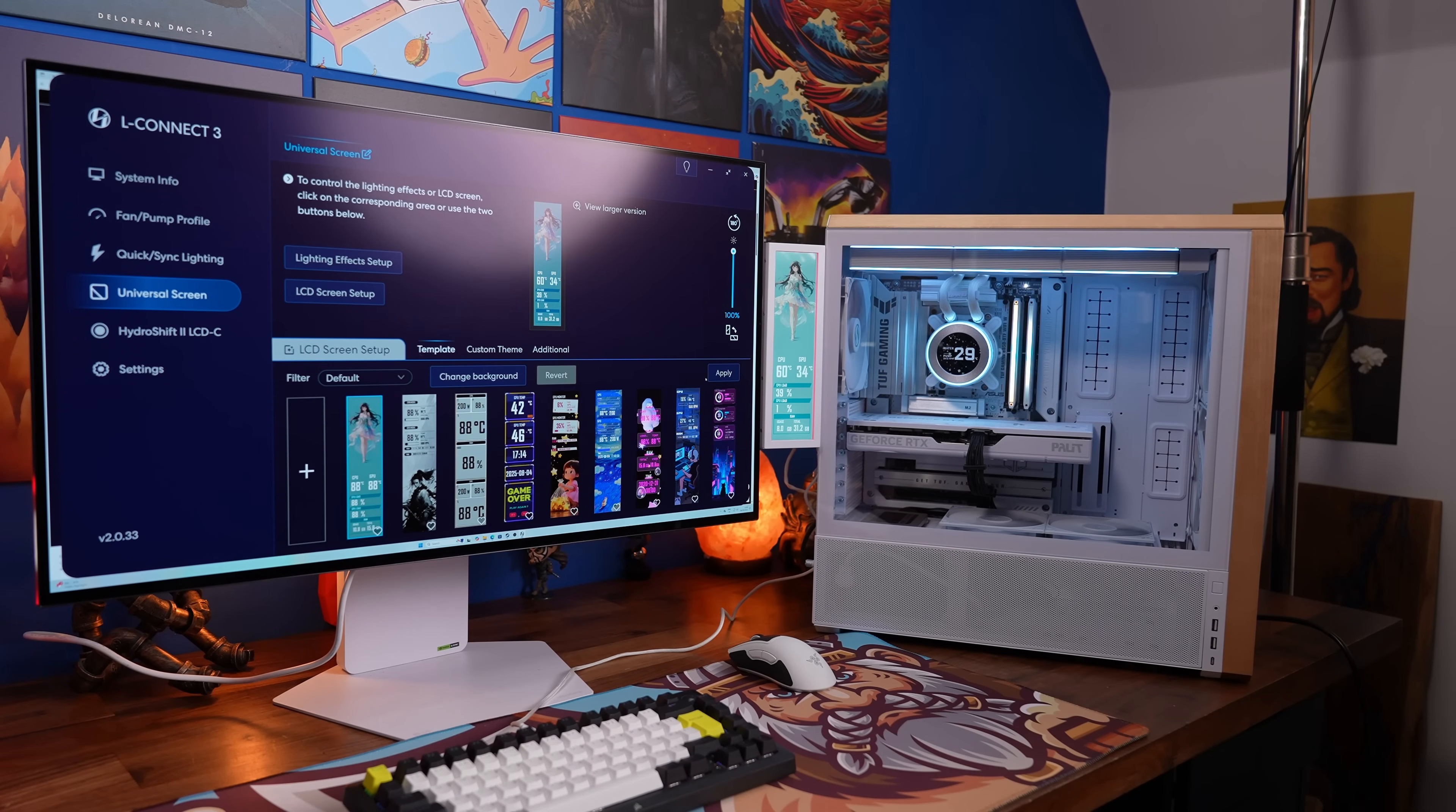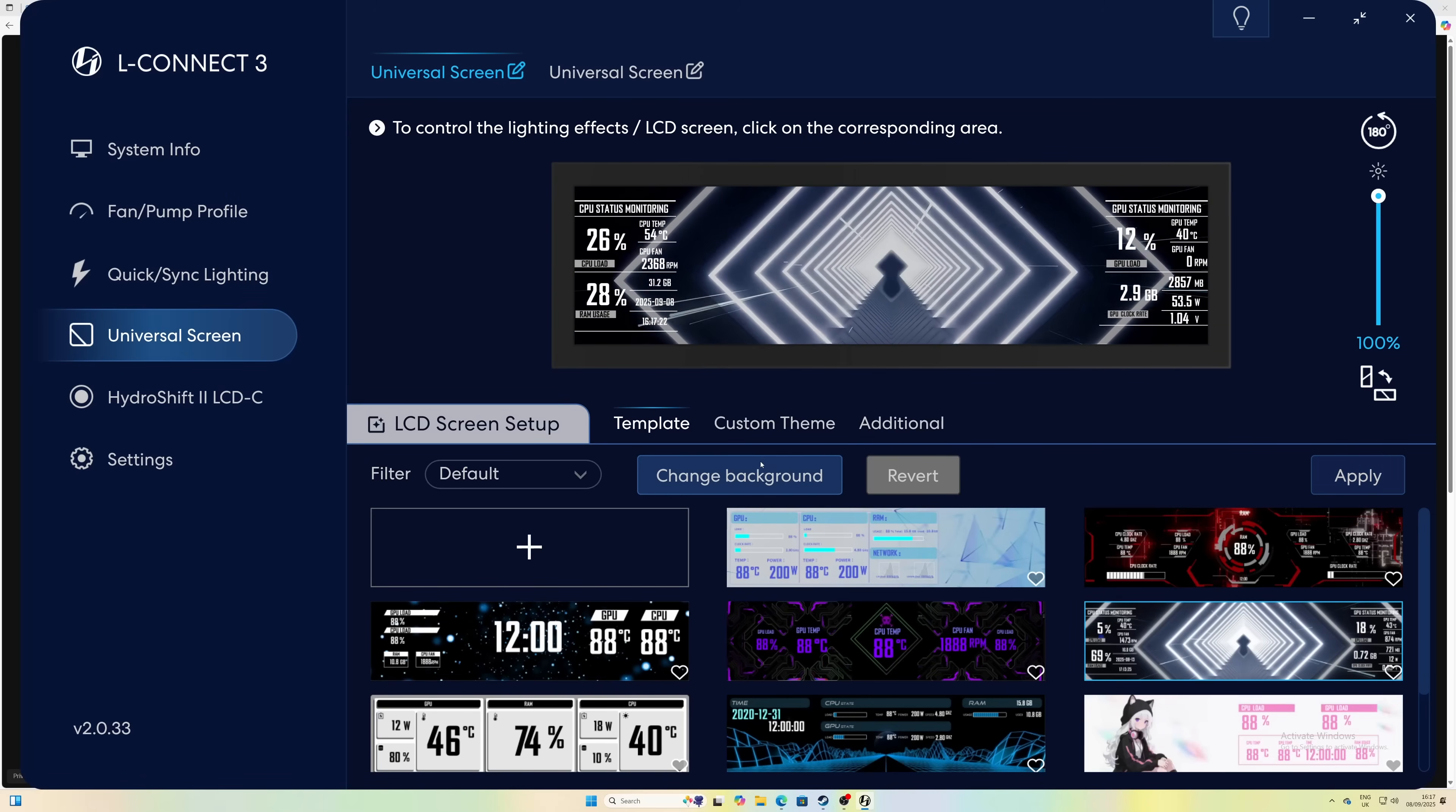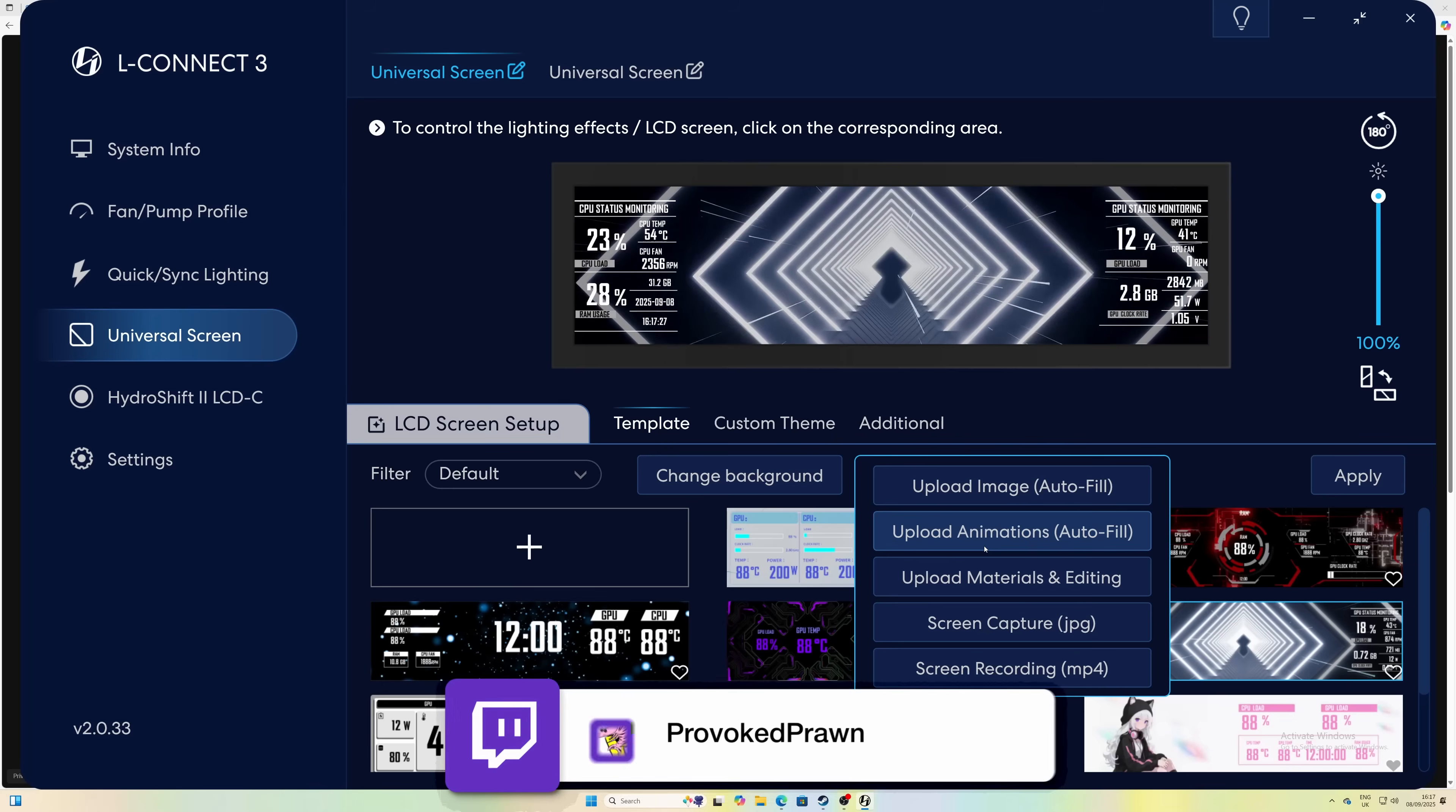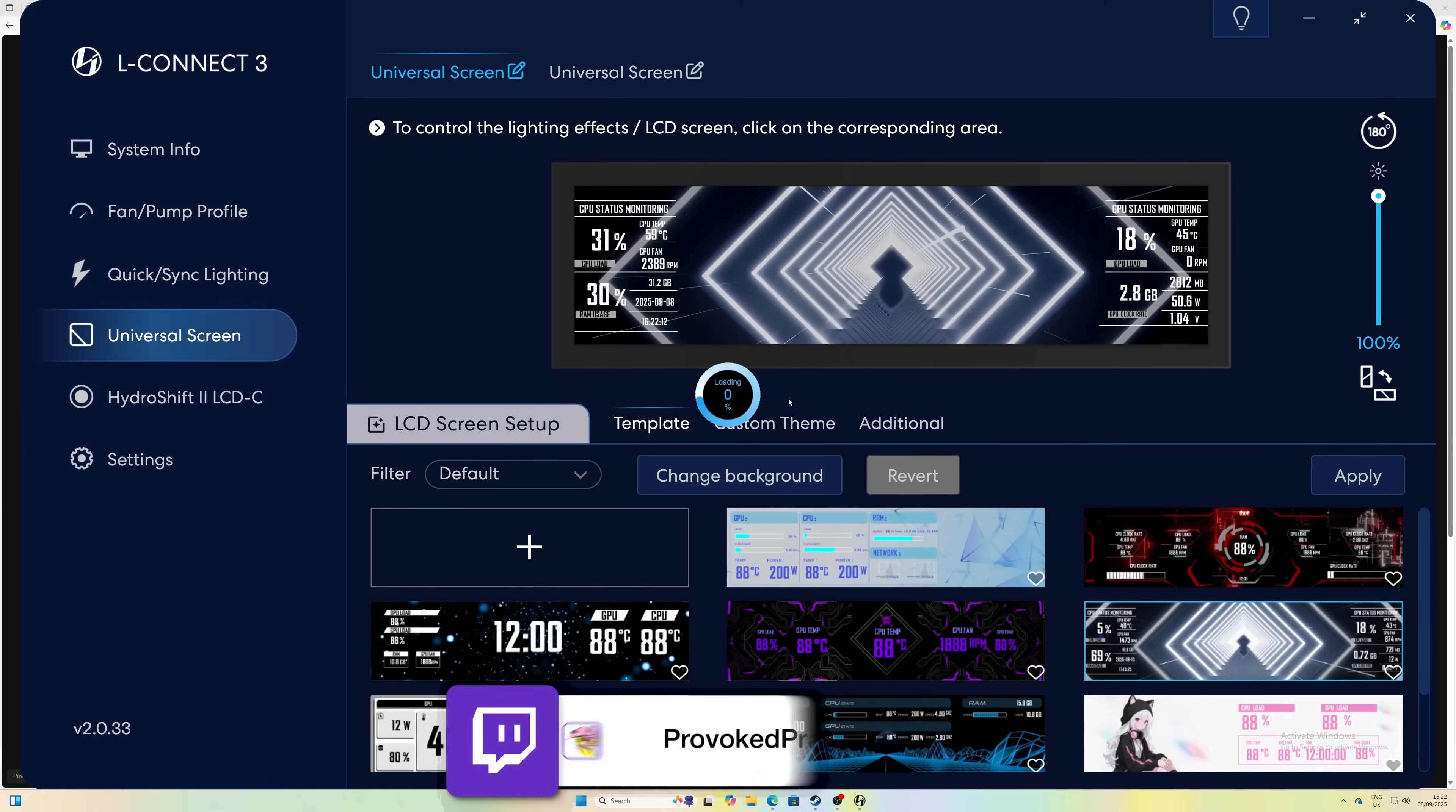L-Connect comes packed with a number of different templates for the screen which you can use as standard and quickly apply, or alternatively you can change the background of these and then use your own. So you can autofill with animations, images, screen captures and more.